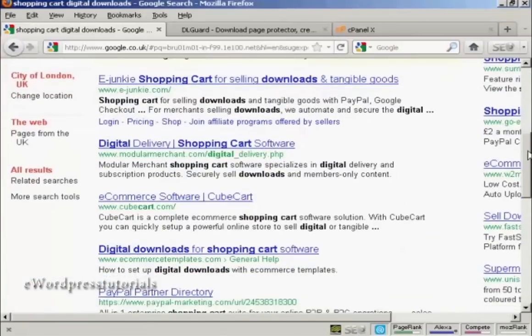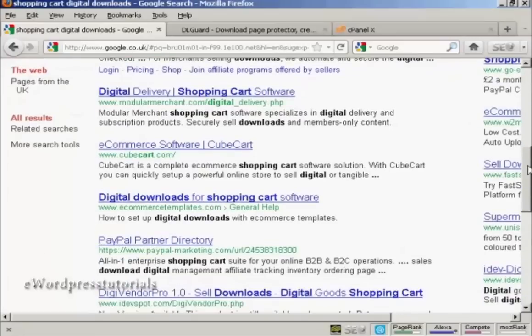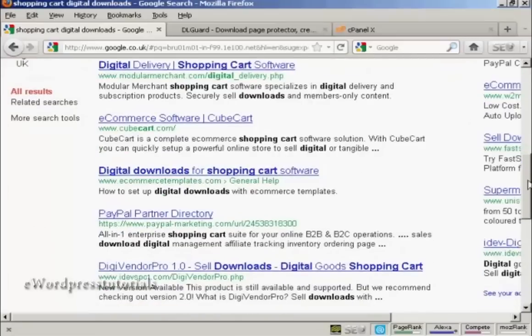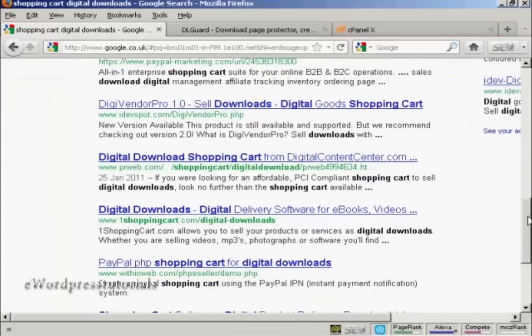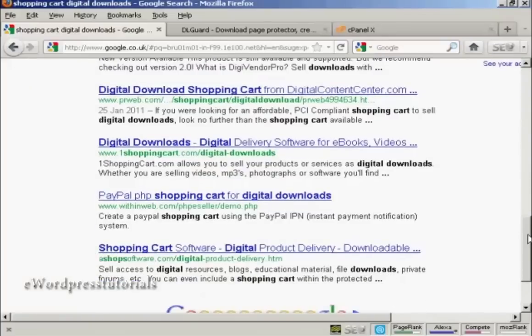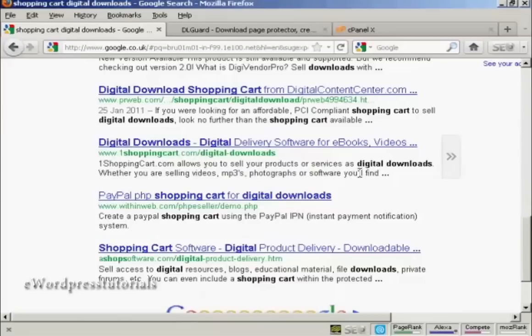Some are free, some you have to pay for, and some are services like oneshoppingcart.com, which is a remotely hosted shopping cart. But as you can see here, it is also designed to sell digital downloads.